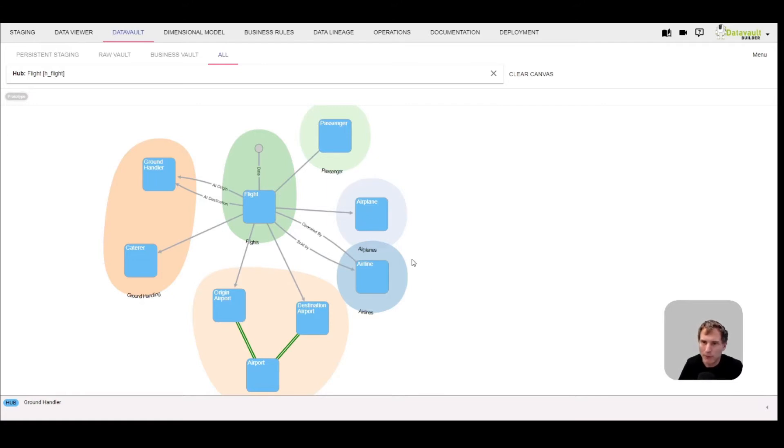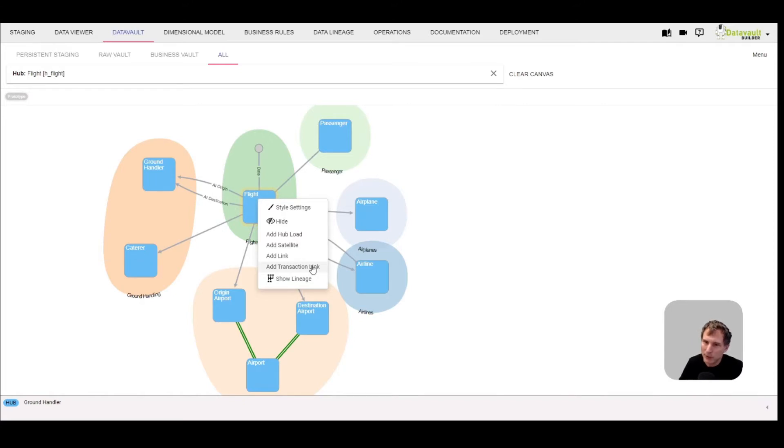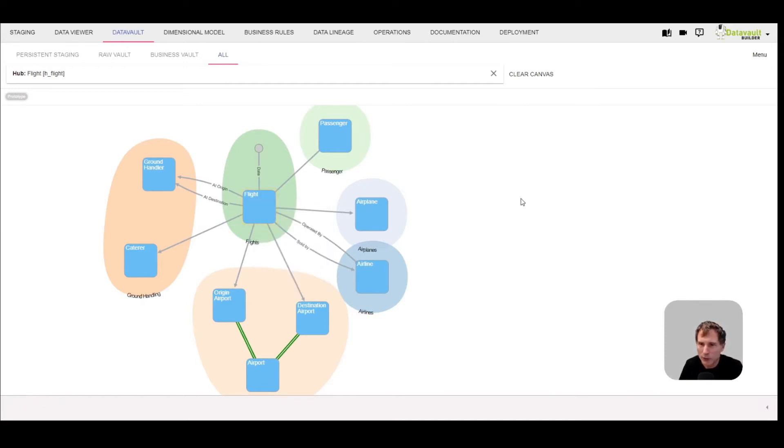You had the option to create a transaction link before, but so far that was mainly for performance reasons. We didn't have any option in the dimensional model to use this kind of connection to create our interfaces with point and click.